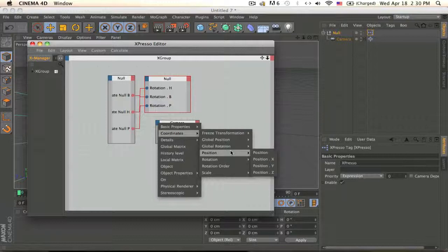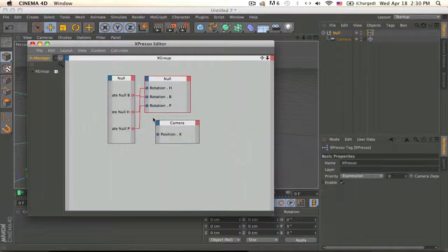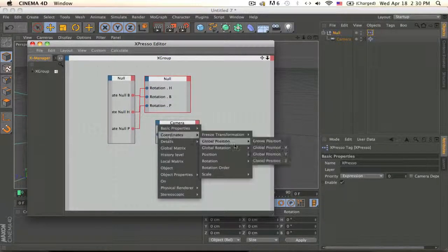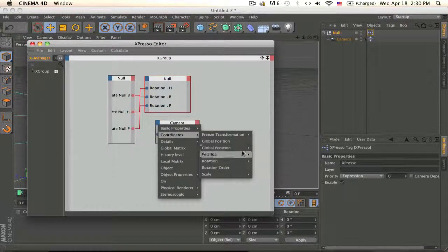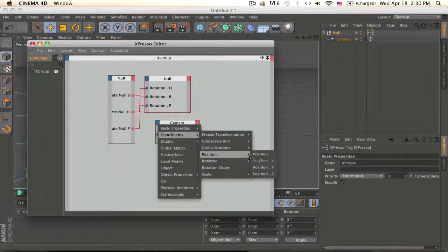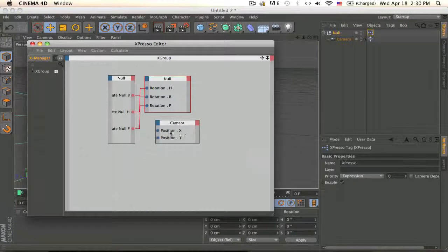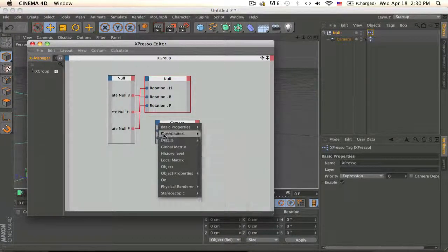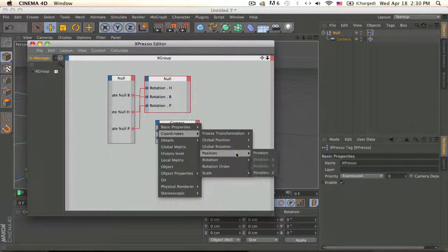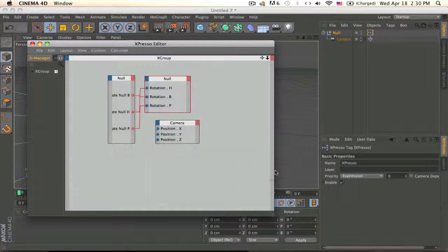Position X, coordinates position Y, coordinates position Z.